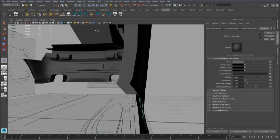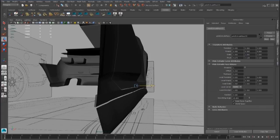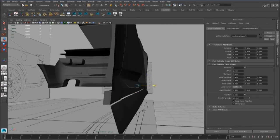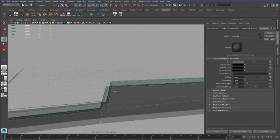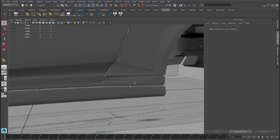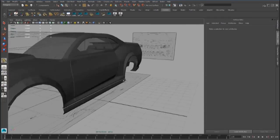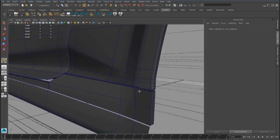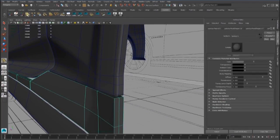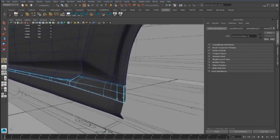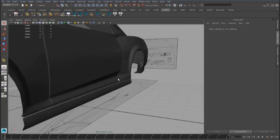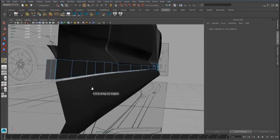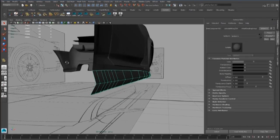Now we can extrude inside these faces, and also we have to add some edge loops to continue to increase the definition of the piece. The same thing we have to do for the skirt.